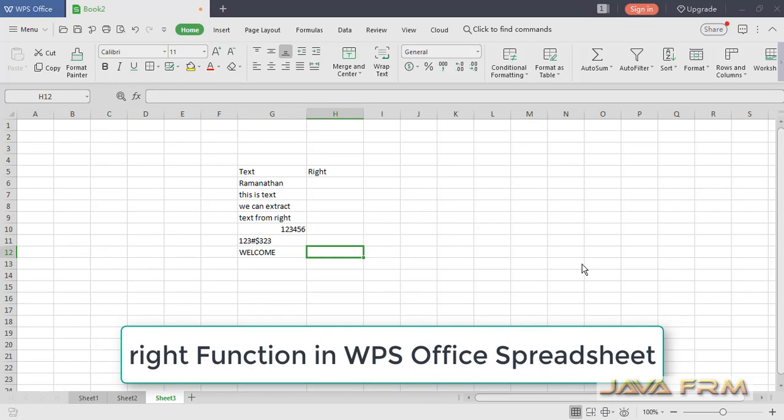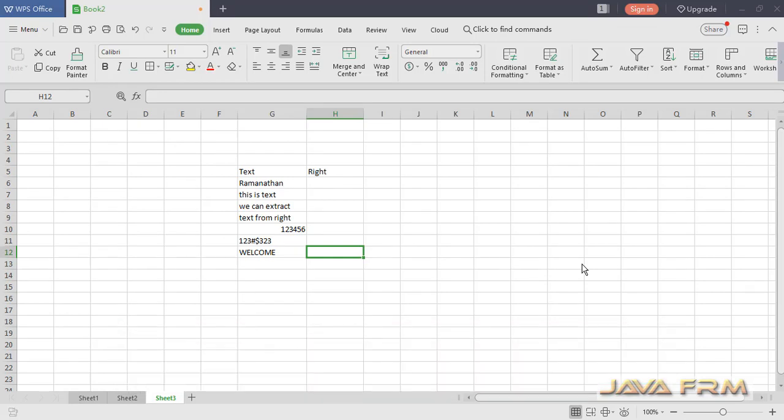Welcome. Now we are going to see how to use the RIGHT function in WPS Office Spreadsheet.